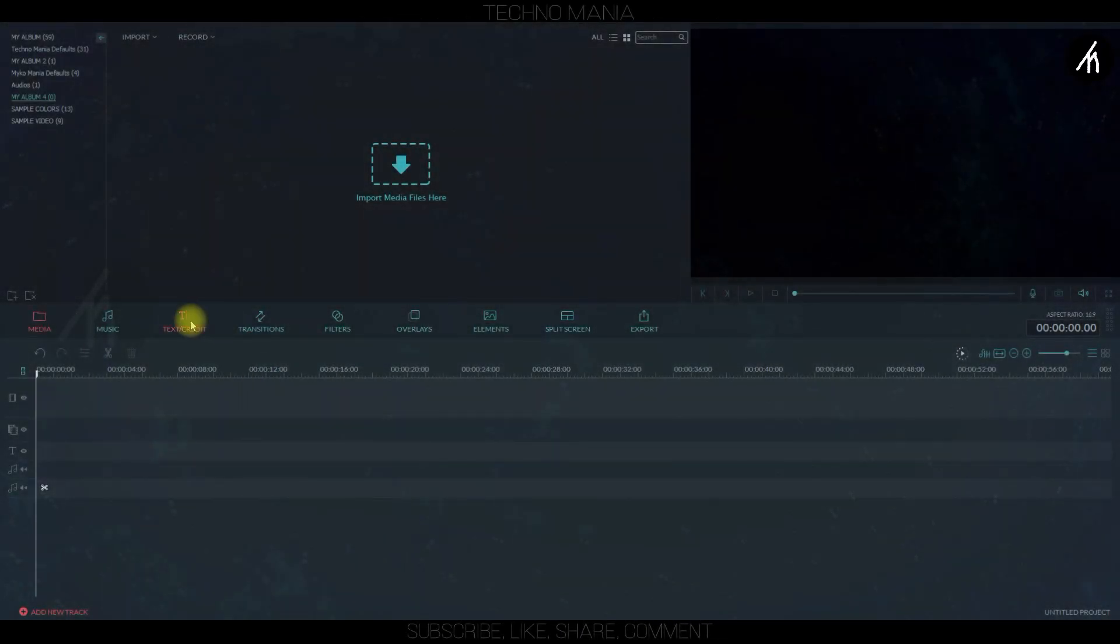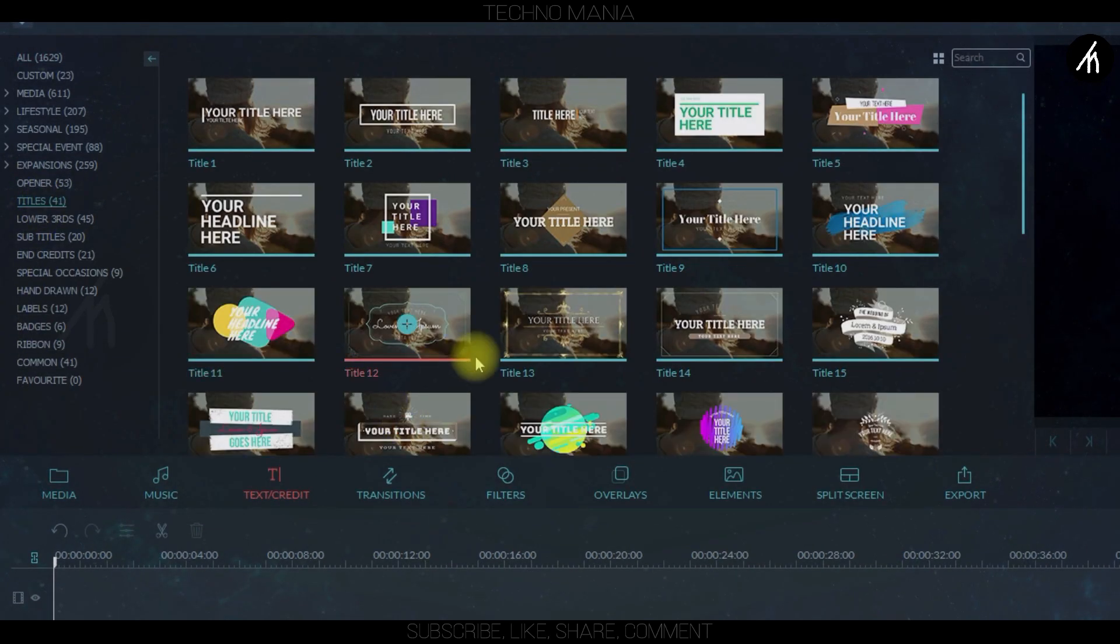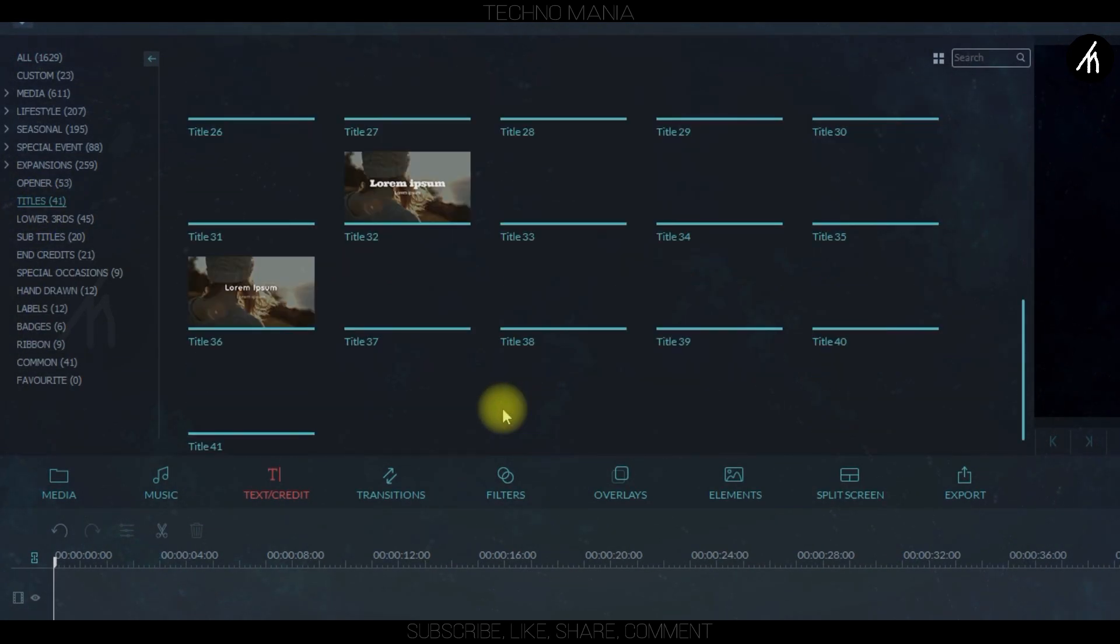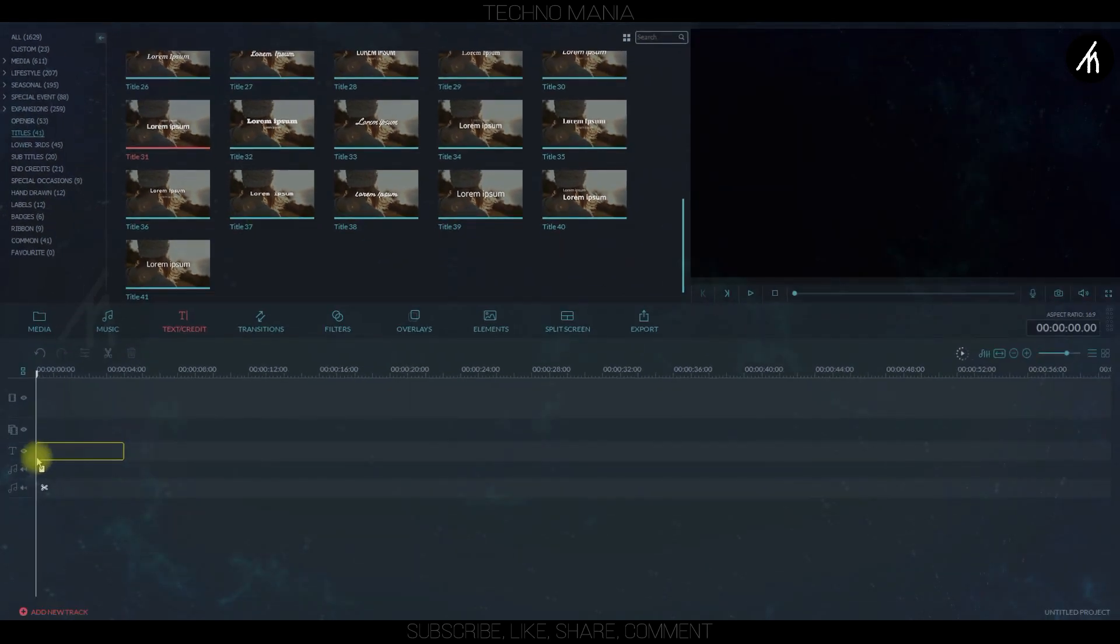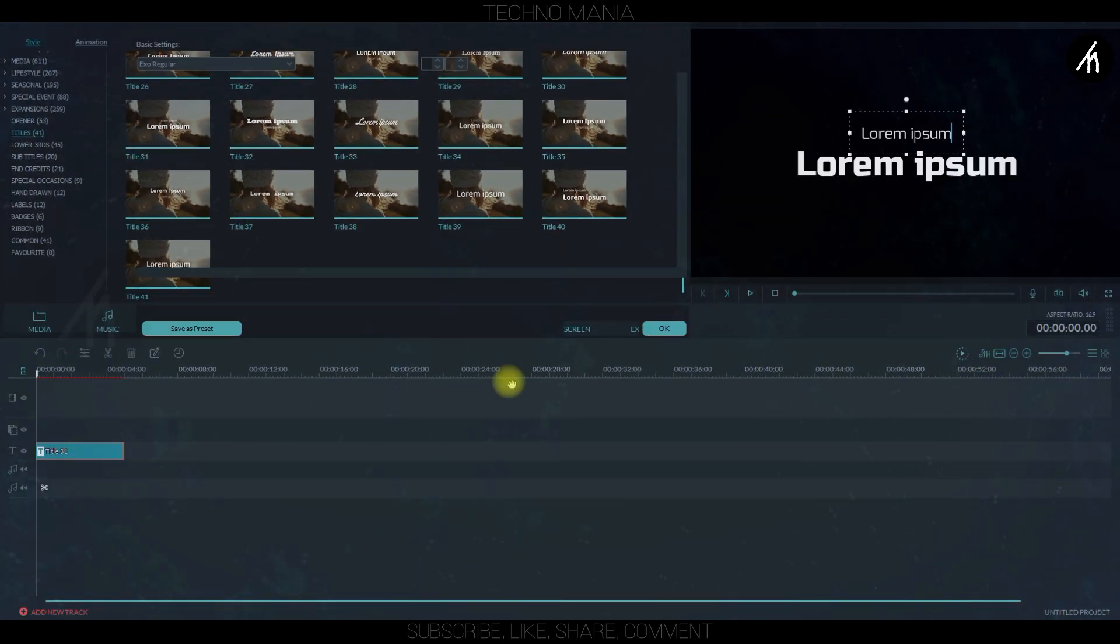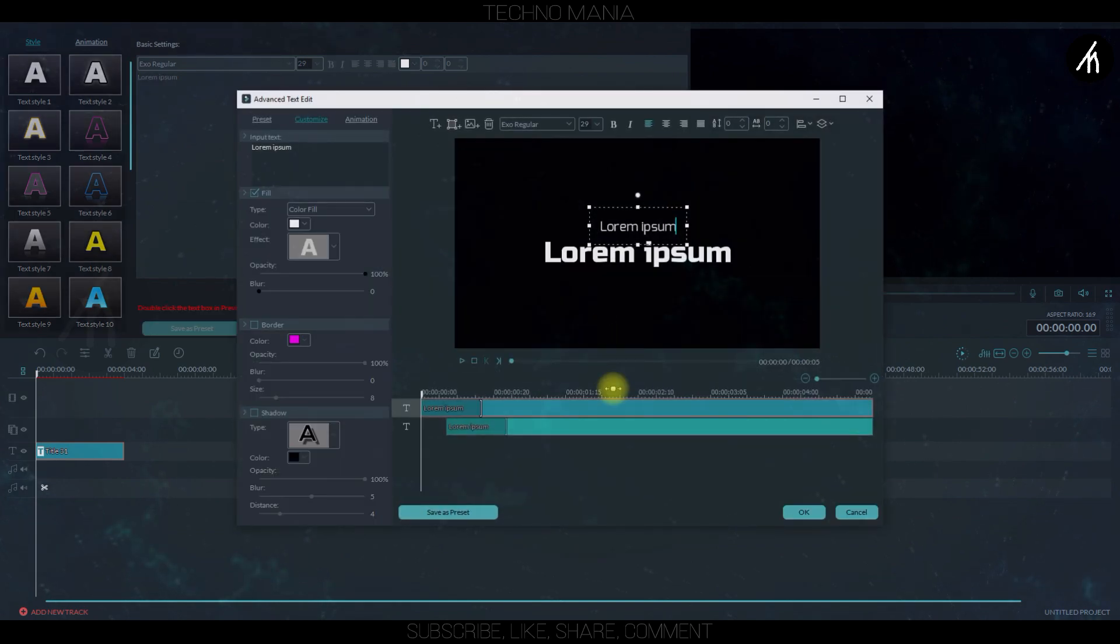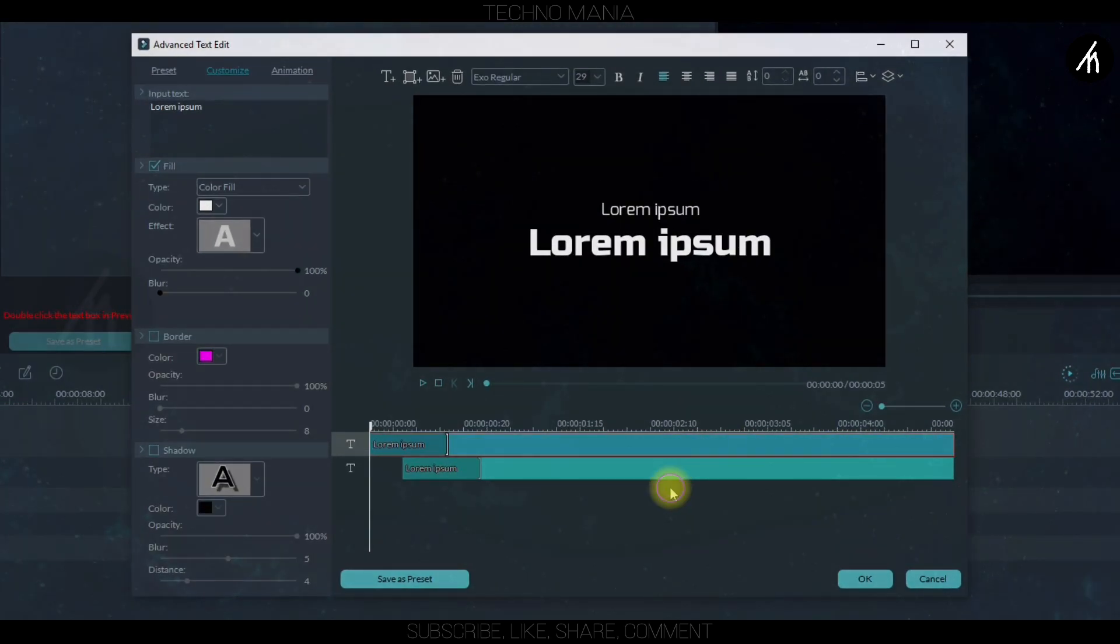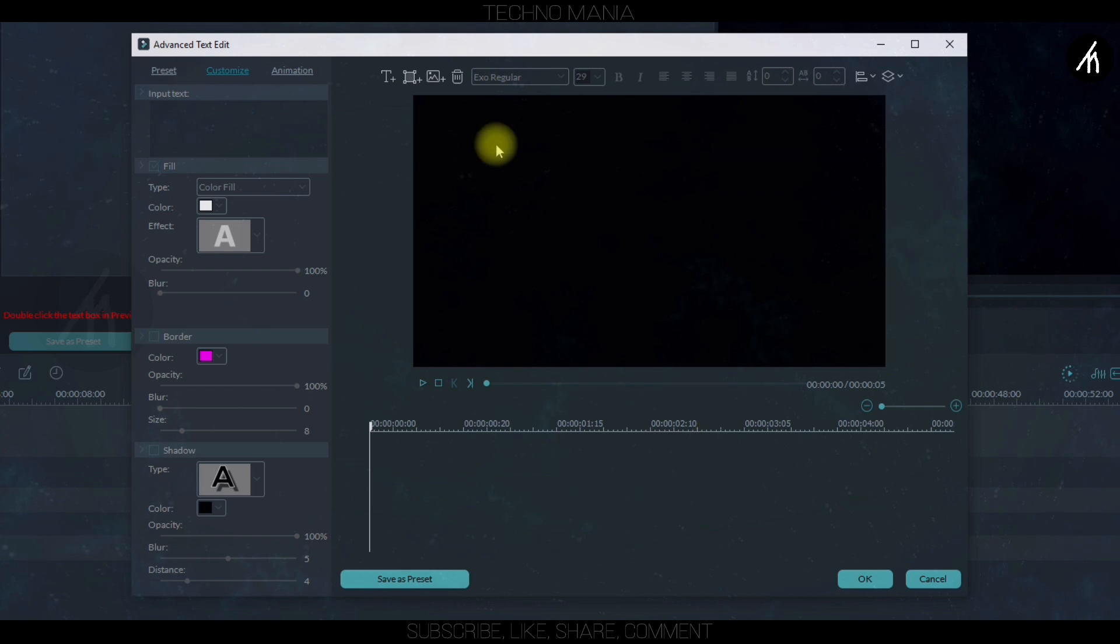At first in your timeline, go to the text tab and into the title section. Here choose any title that you want and then drag it onto the timeline. Now double click on this text and go to its advanced settings. Here delete these and create a new one.